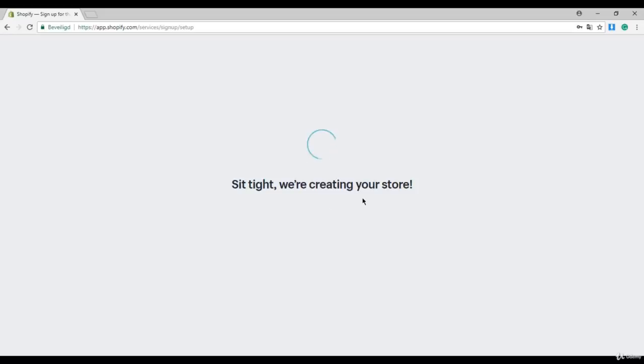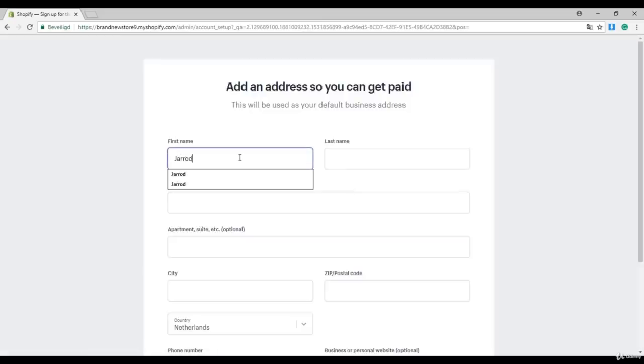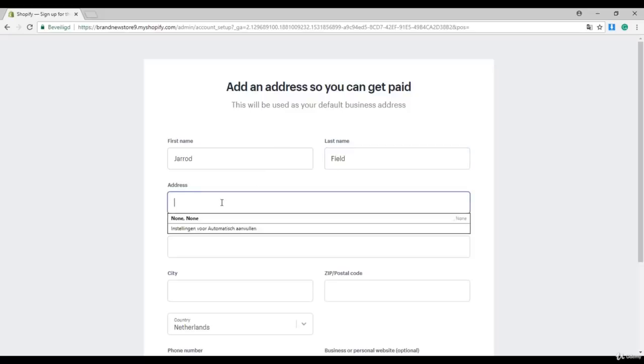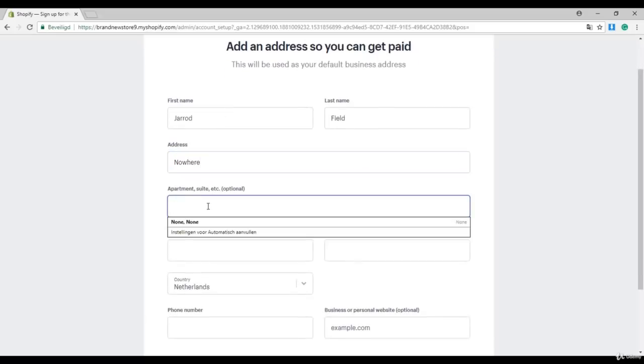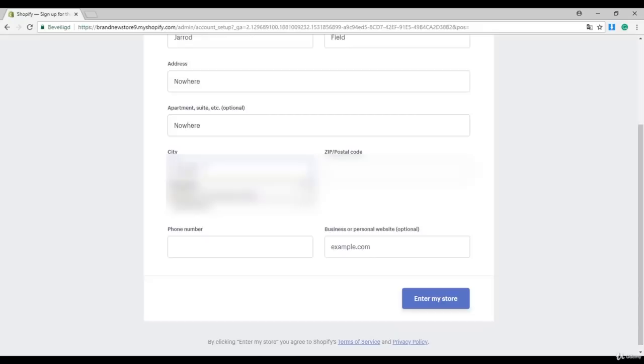Okay, sit tight, we are creating your store. Your store is ready to go. Enter here your first name and last name, your address, city, and zip code.